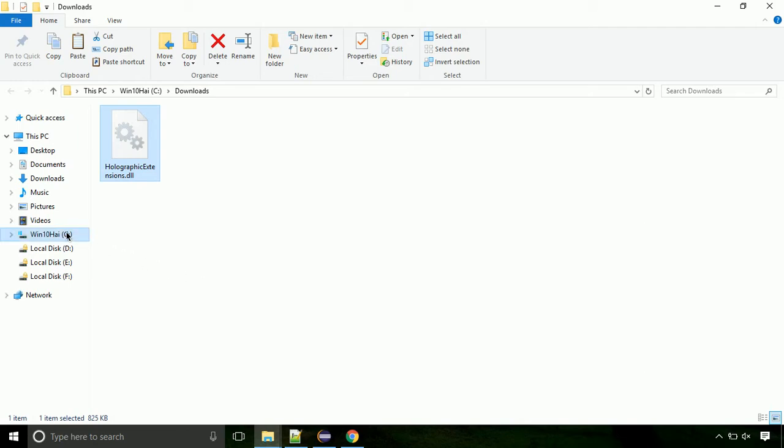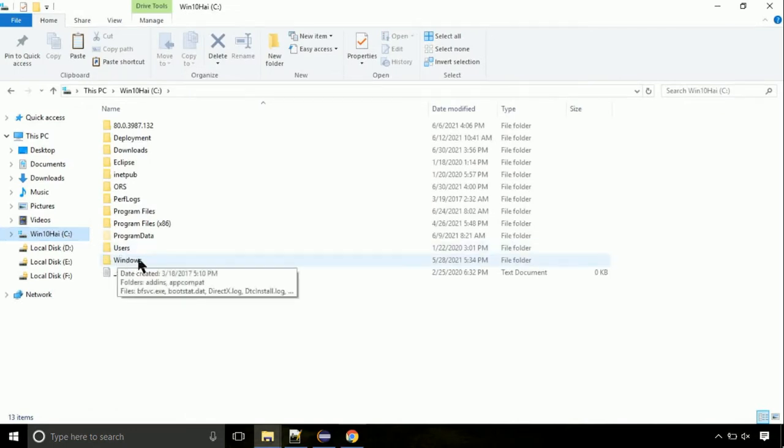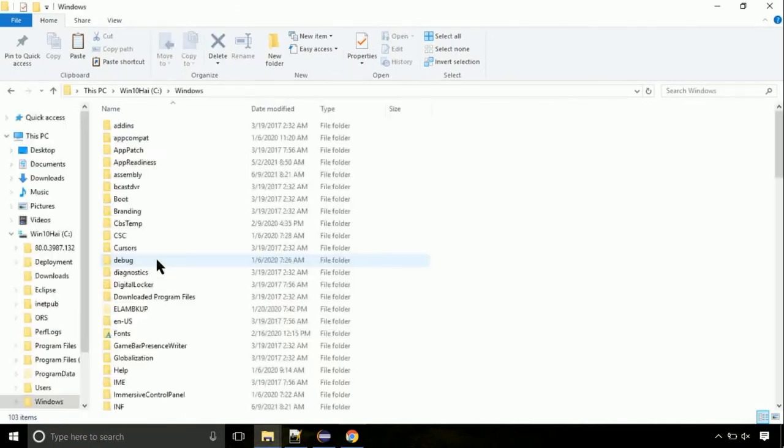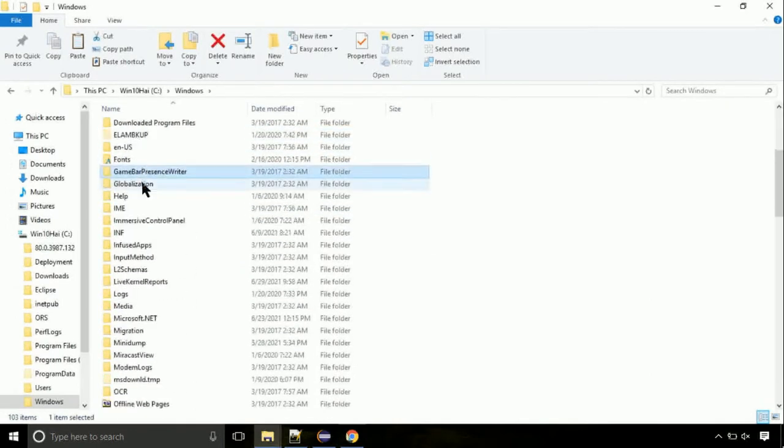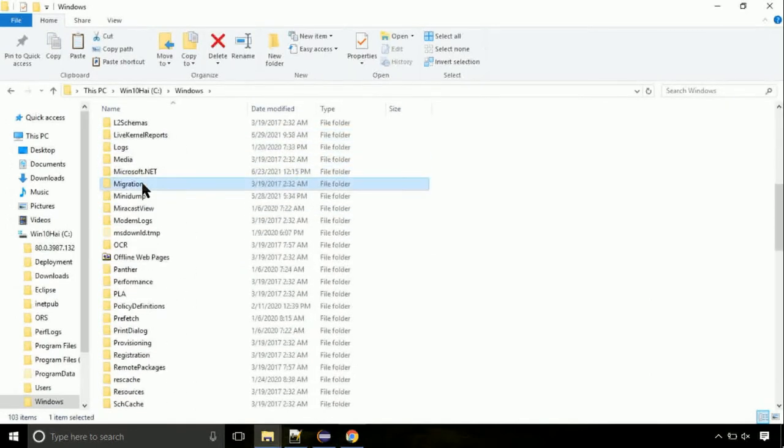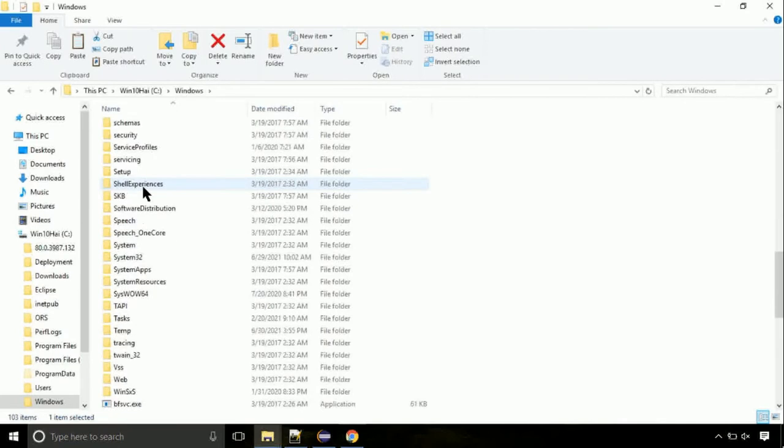Now click on C drive. Follow my screen, we need to paste it at its location. Navigate to windows directory. Now here, on this screen, we need to search for system32 directory.